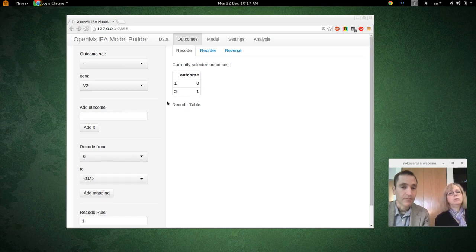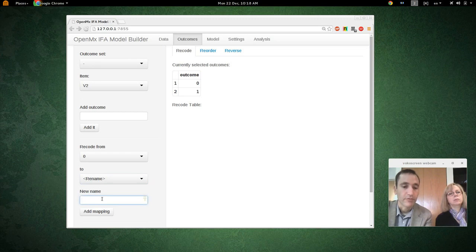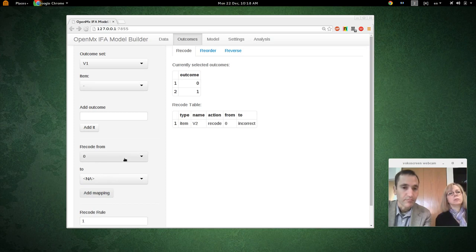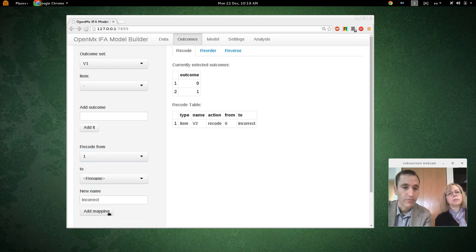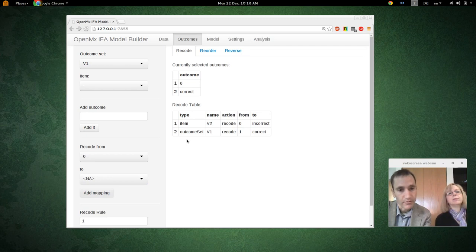0 and 1 is kind of hard to remember what it means, so we recommend renaming them to names like 'correct' and 'incorrect.' Now we have 0 indicating that the response is incorrect and 1 being correct. Wait — something went wrong. For item V2, we have a complication.